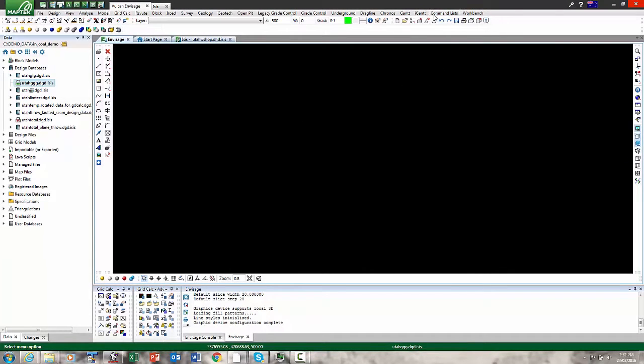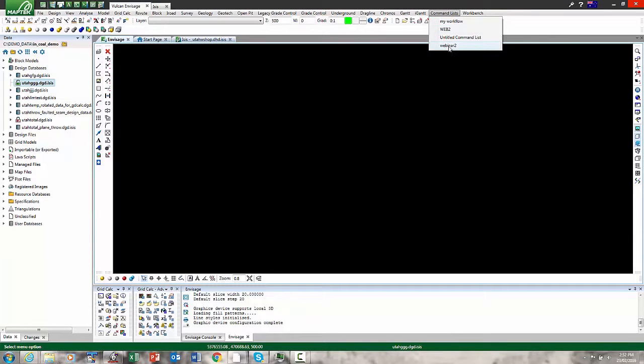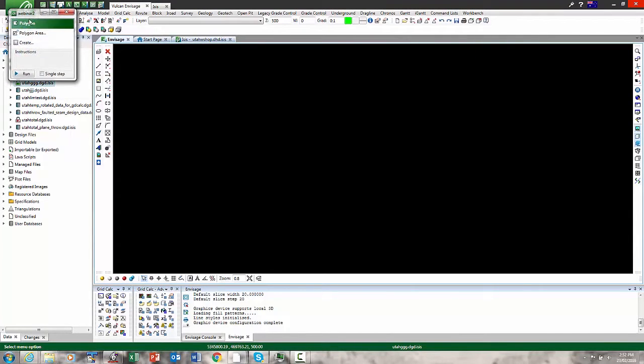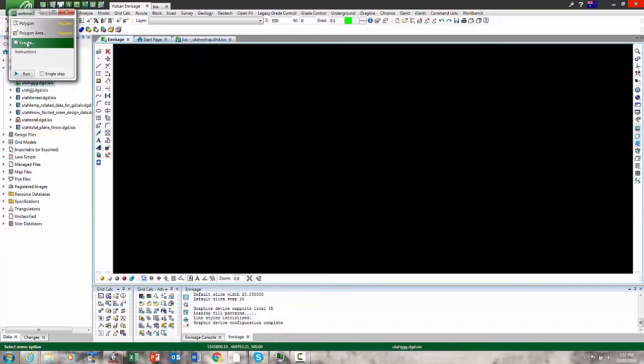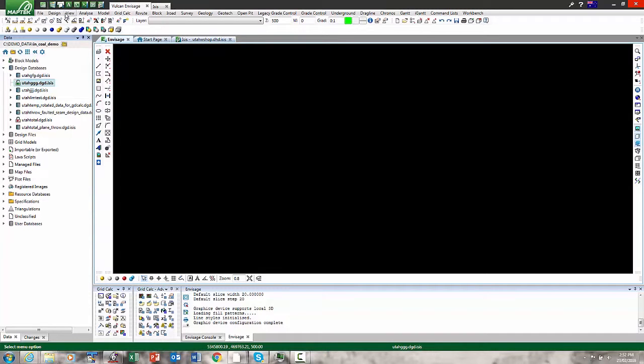We've also introduced a workflow tool. So you can actually make your own workflows very simply, which can guide you through simple or more complicated Vulcan or Isis or both workflows. New users can be guided very simply through the process.